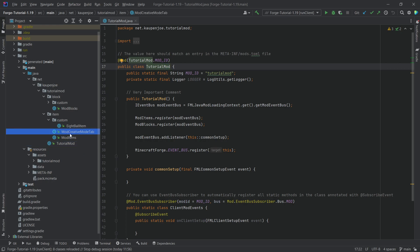So for example mod creative mode tab. That is called PascalCase and it basically means exactly that. The first word is an uppercase character and then every subsequent word also is an uppercase character.